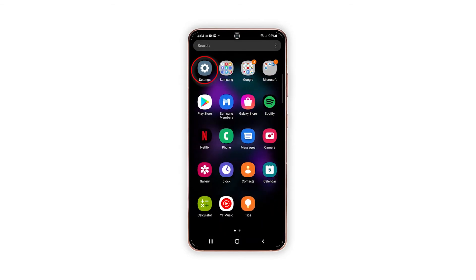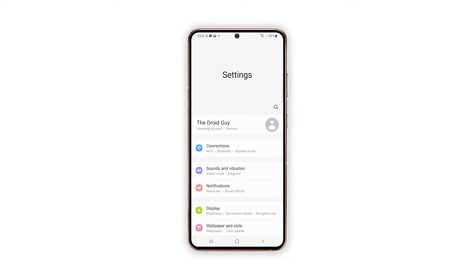To begin, tap the Settings icon from the Home screen or Apps drawer to launch the Settings app.